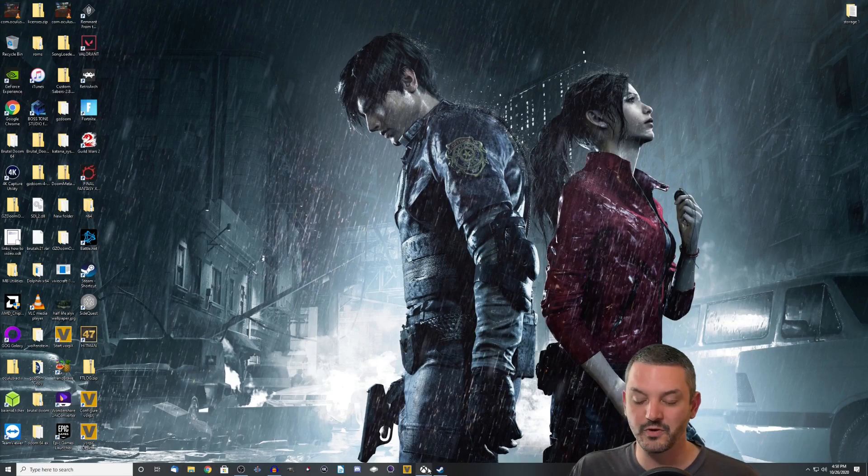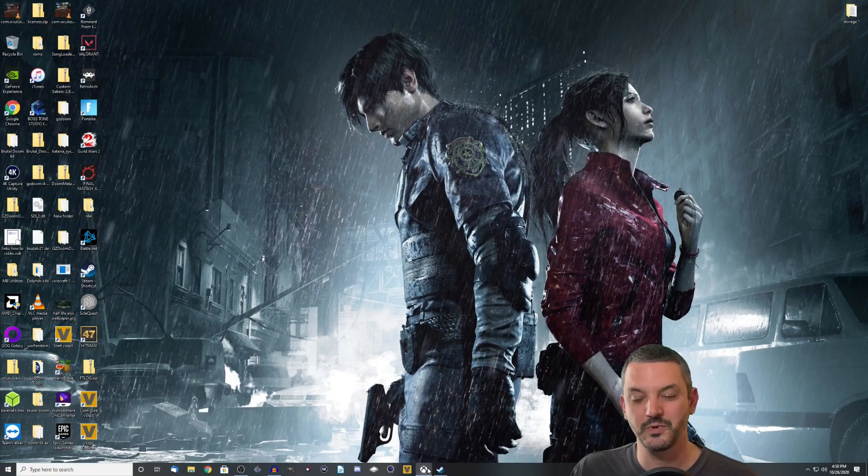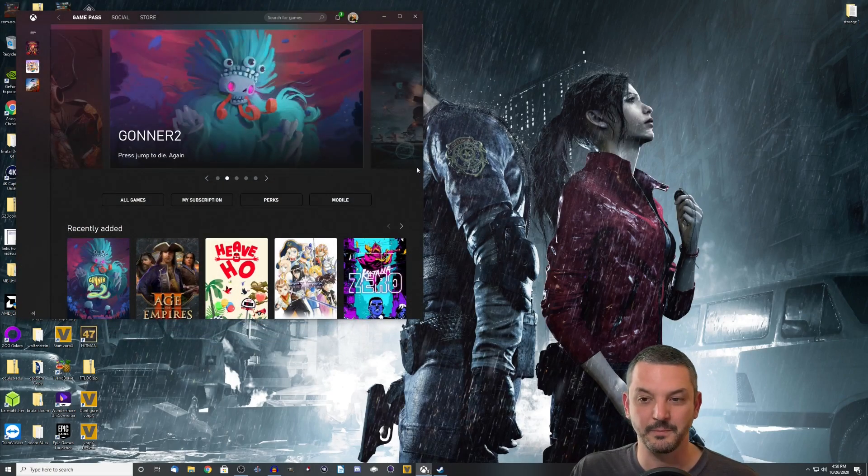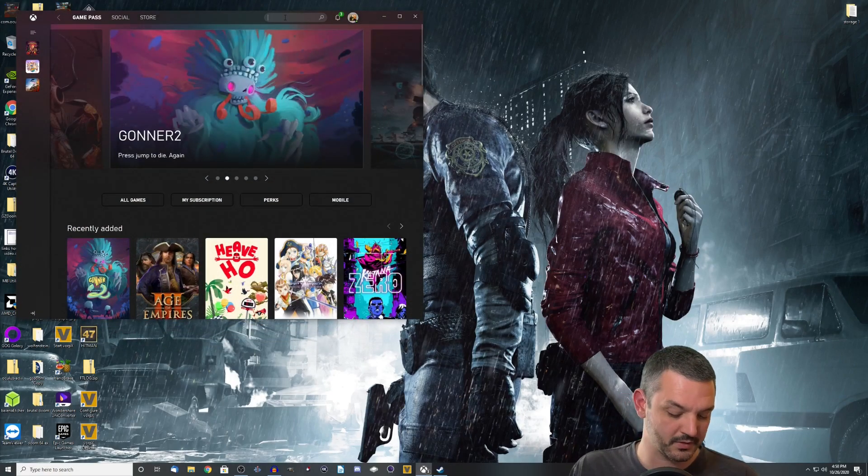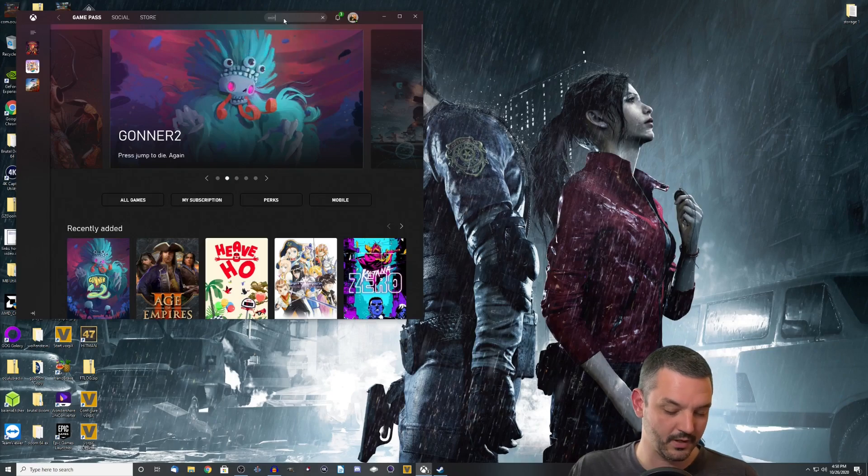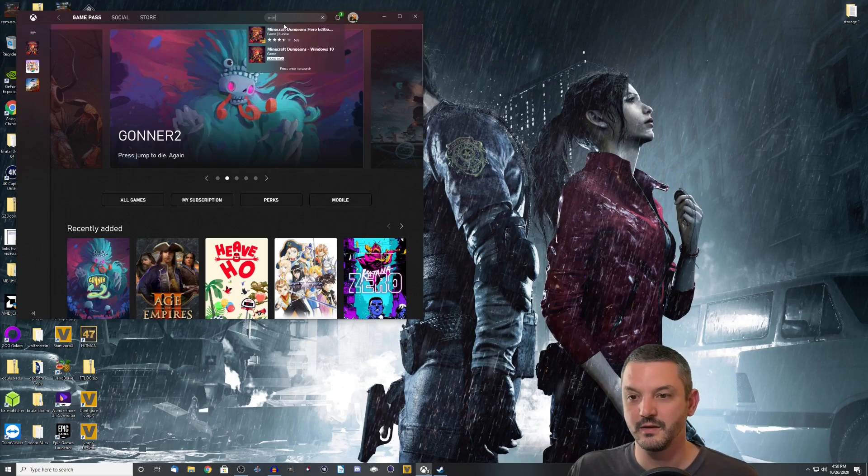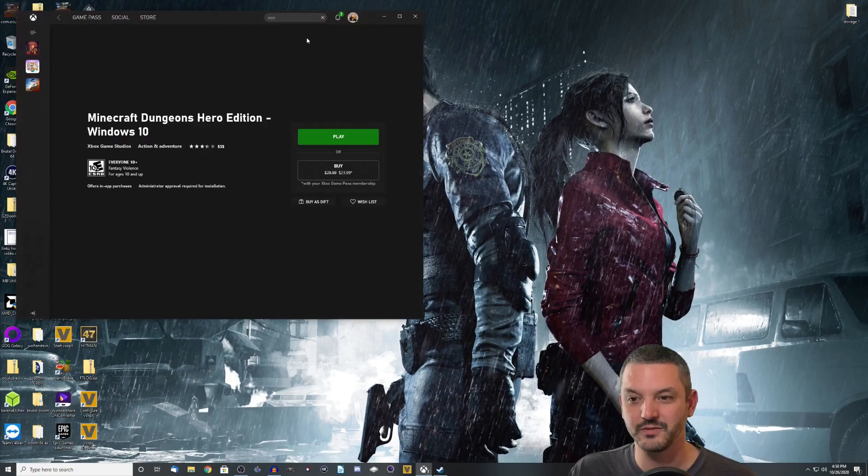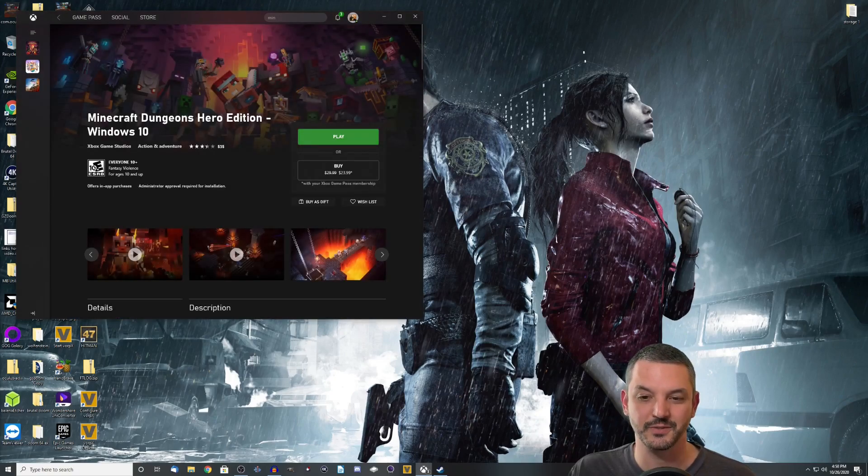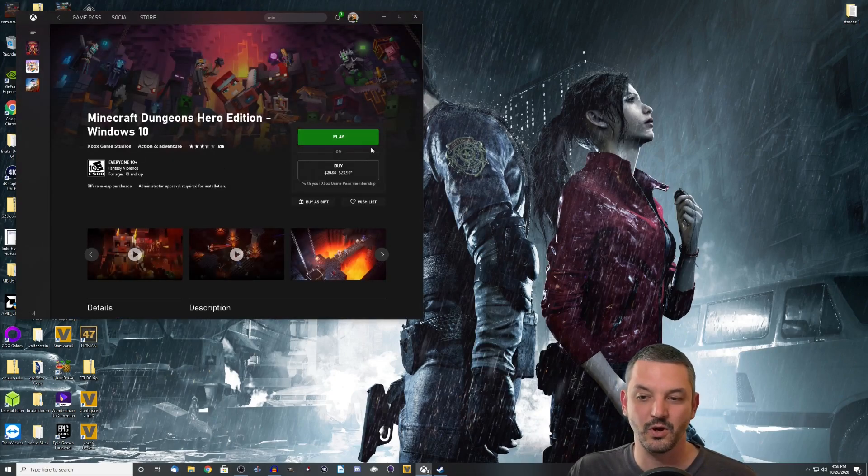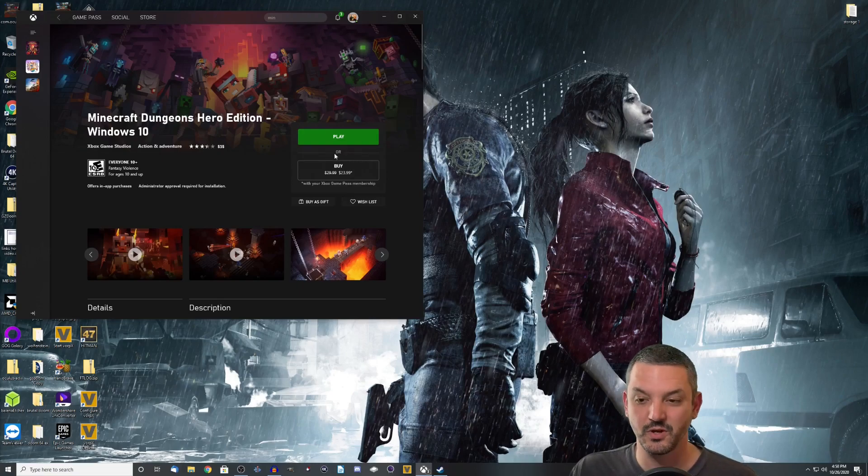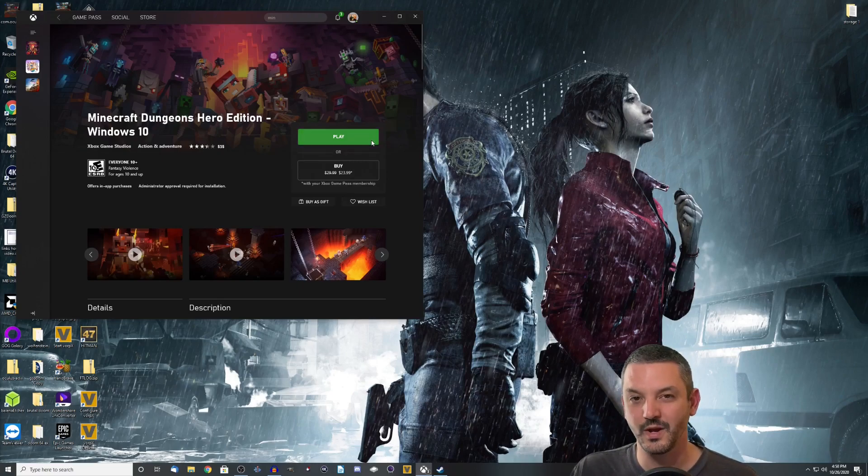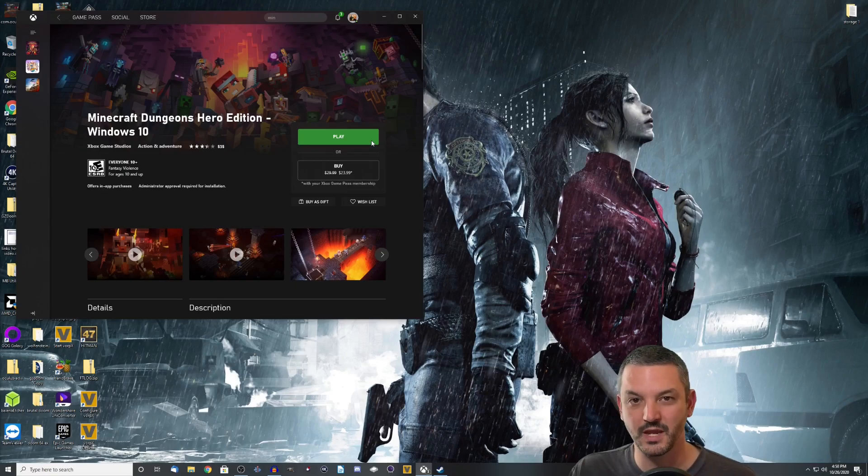So first things first, let's open up the Game Pass app. Once you open the app up, I'm going to go right to the search bar and type in Minecraft. And it'll pop up almost immediately. So Minecraft Dungeons Hero Edition. Go ahead and install it. Where mine says play, yours should say install. Click install. And once you actually install the game and get it all set, run the game.